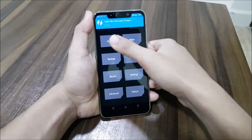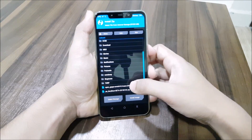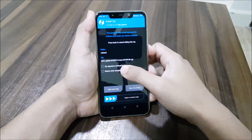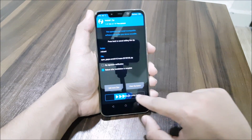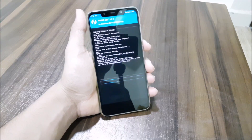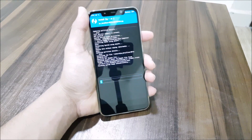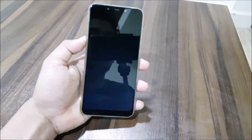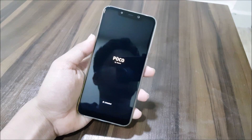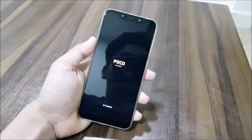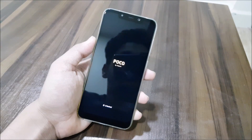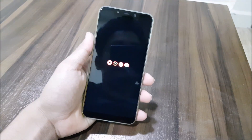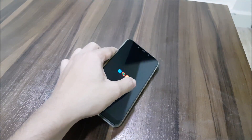Get back and go to Install. Select the PA zip and also the OpenGApps zip, then swipe to confirm flash. After flashing, just reboot system and wait for the AOSPA boot animation. The AOSPA text comes up — and here we go.